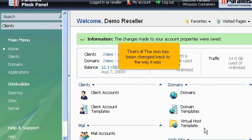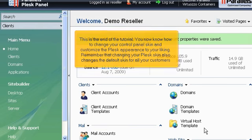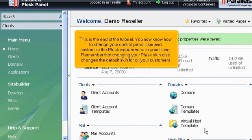That's it! The skin has been changed back to the way it was. This is the end of the tutorial. You now know how to change your control panel skin and customize the Plesk appearance to your liking. Remember that changing your Plesk skin also changes the default skin for all your customers.